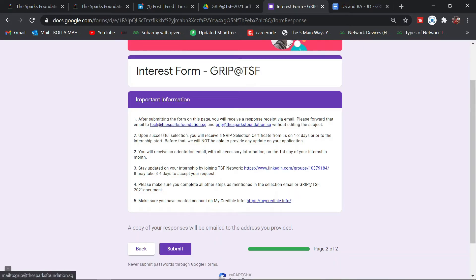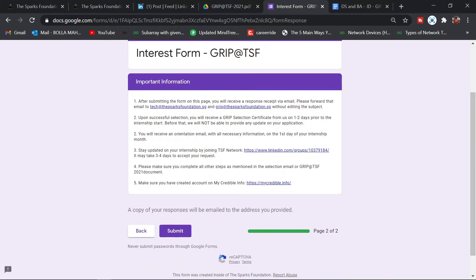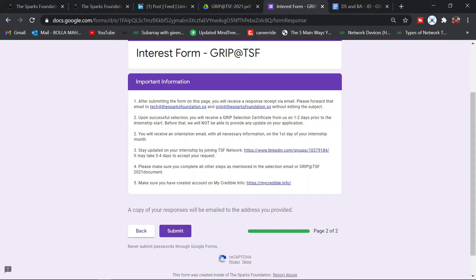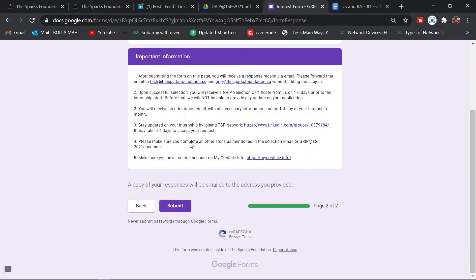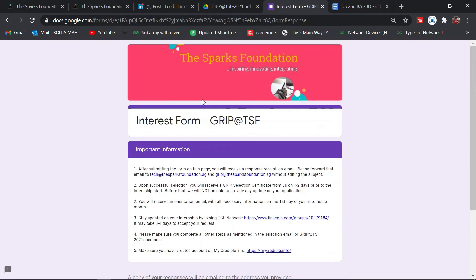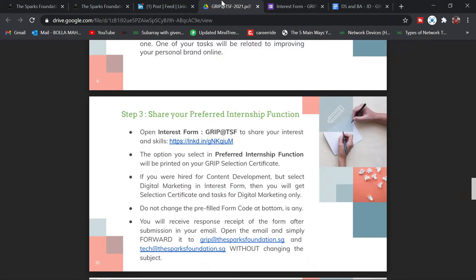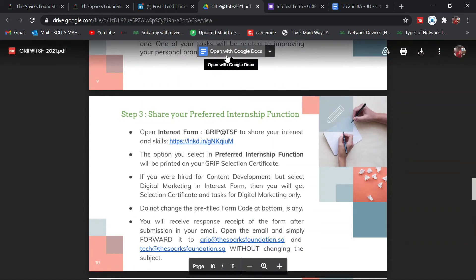After successful selection, you'll receive a certificate that you've been selected. One to two days before you start, you'll have your orientation and internship. Read this kind of stuff and just click on submit. After clicking submit, go back to the PDF and go to step number four.